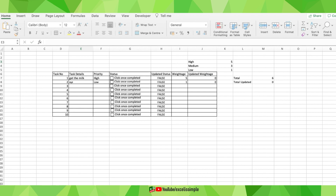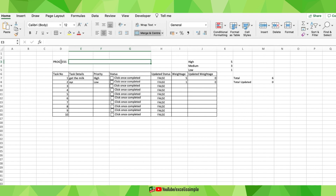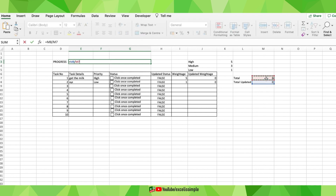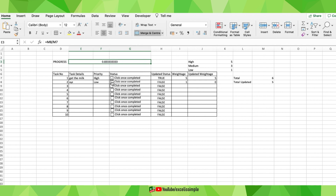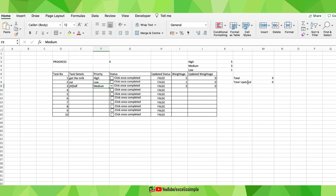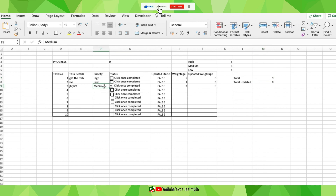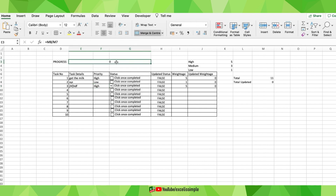To create the progress bar, I'll first merge a few cells. In the merged cell, I'll enter the formula: total updated weightage divided by total weightage. As tasks are marked complete, this ratio changes between 0 and 1 — 0 meaning no tasks complete, 1 meaning all tasks done. When I add more tasks or change priorities, the total automatically adjusts. For example, changing a priority to low makes the total 7, and changing to high makes it 11.